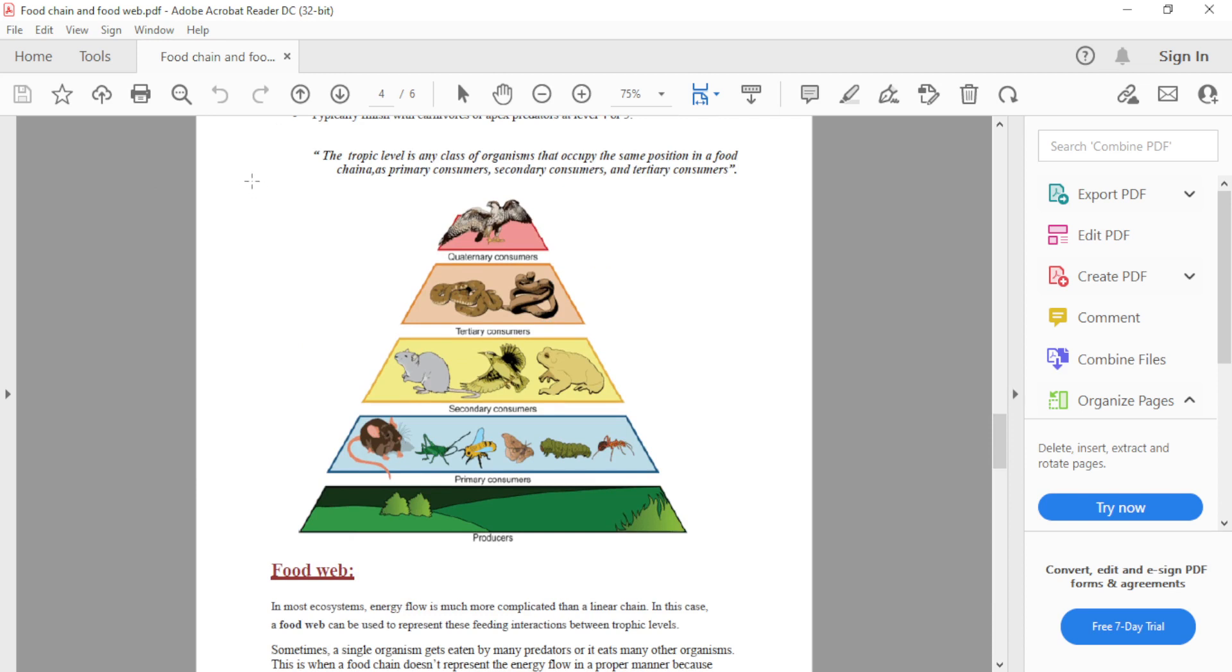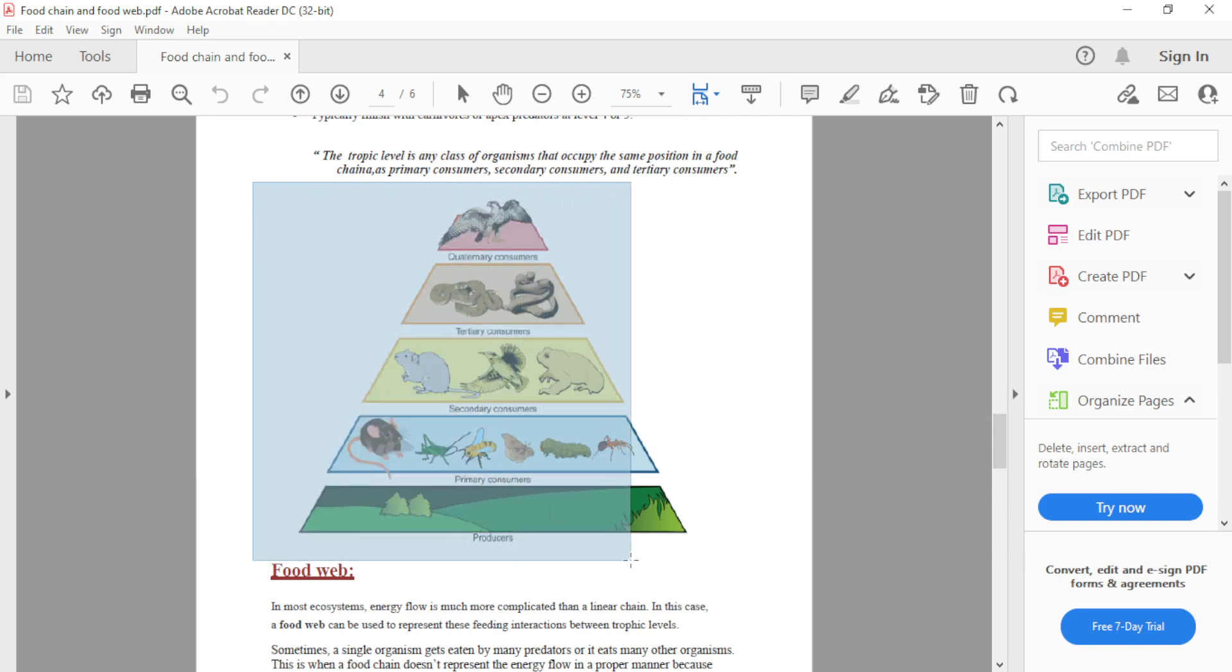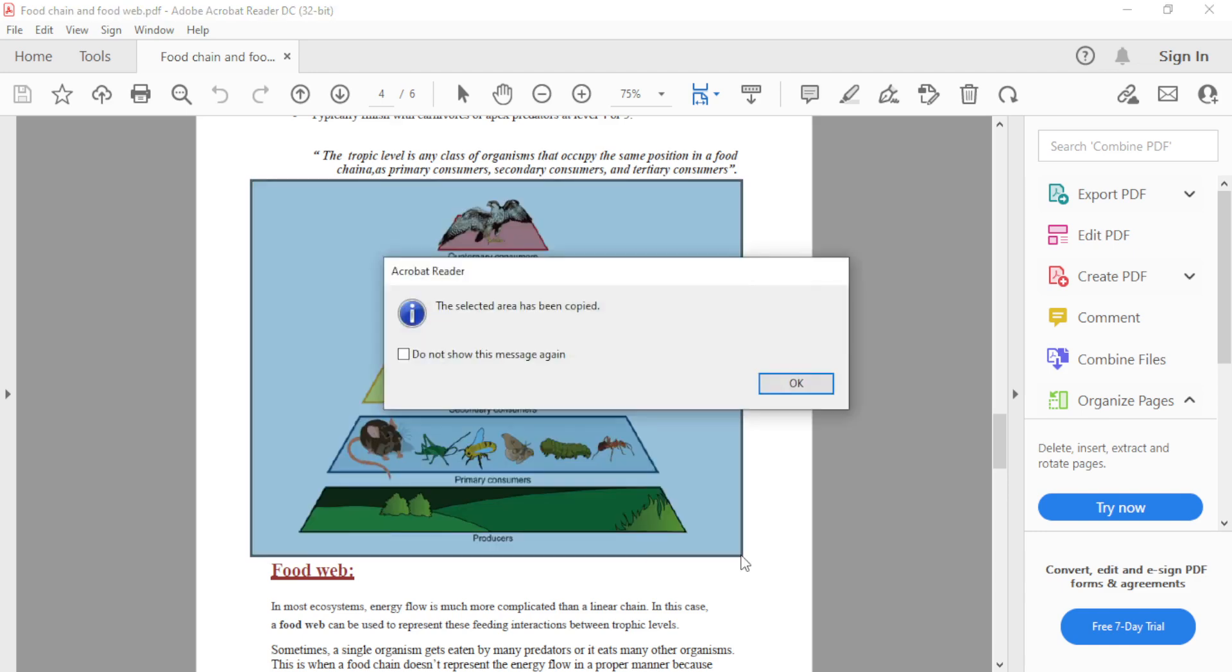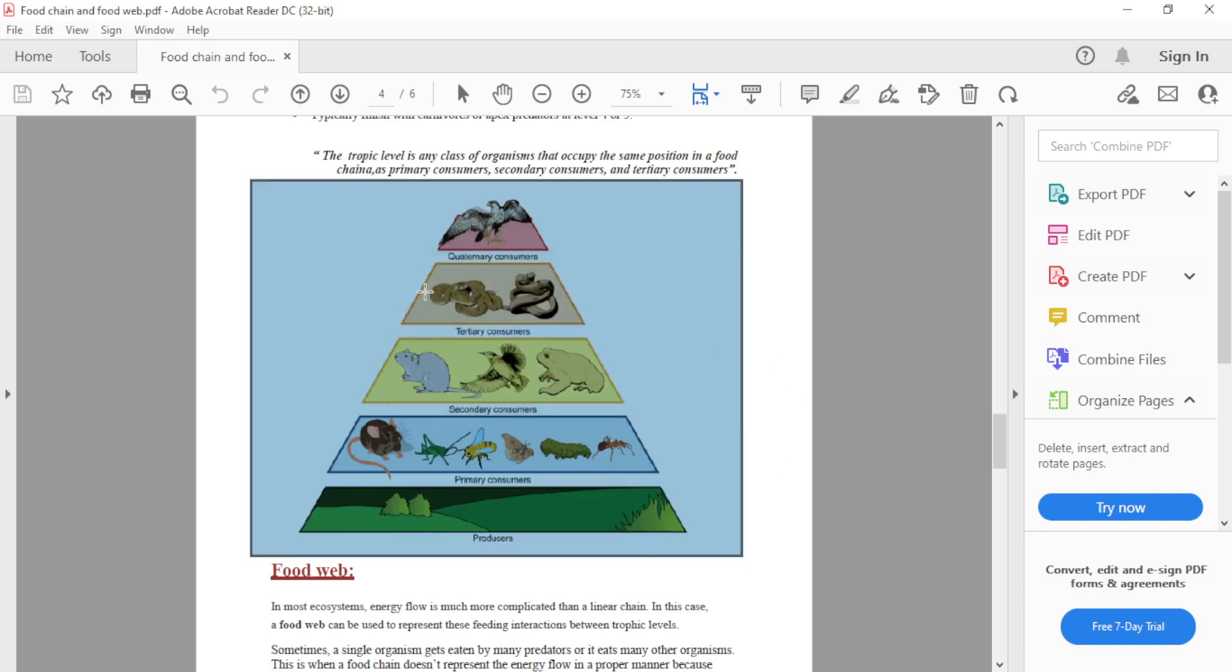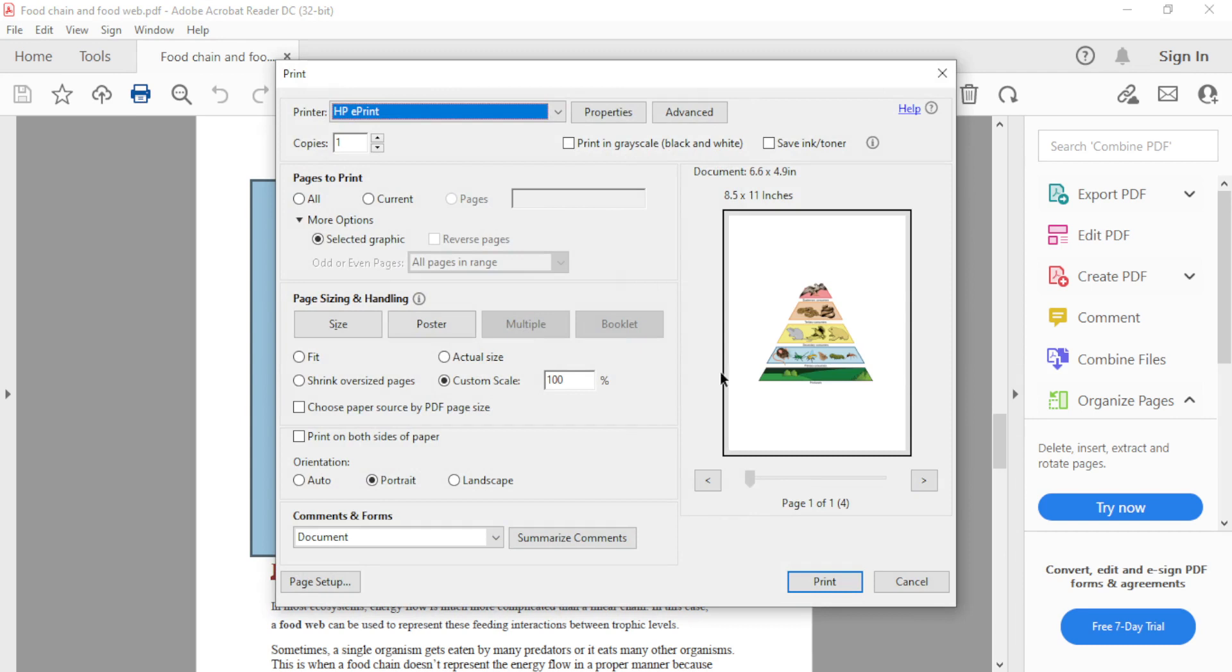We will drag and select this image. Click OK. Then select Print. You can see only the image we selected has appeared here.